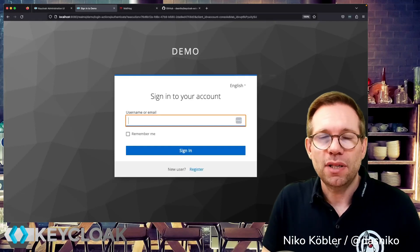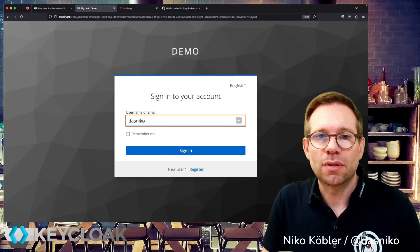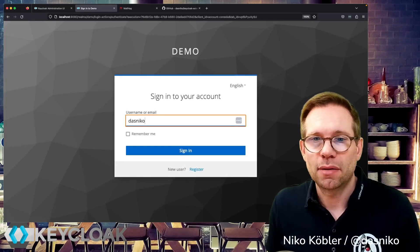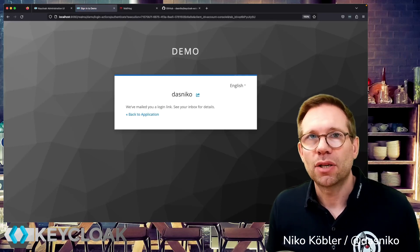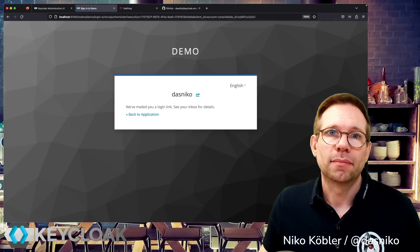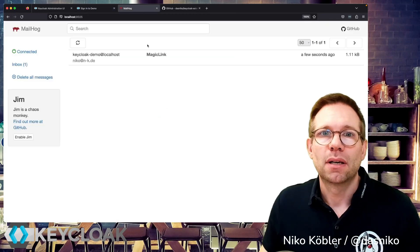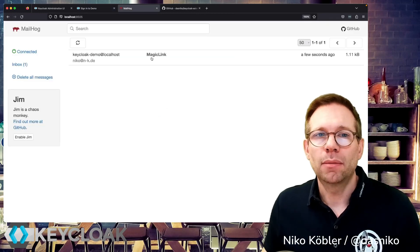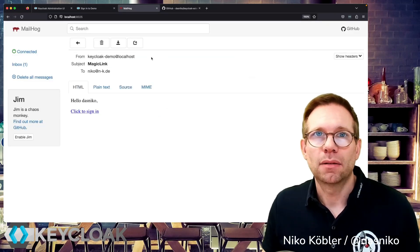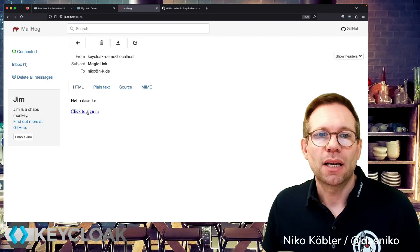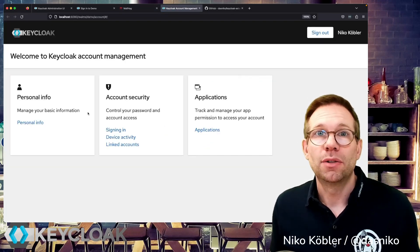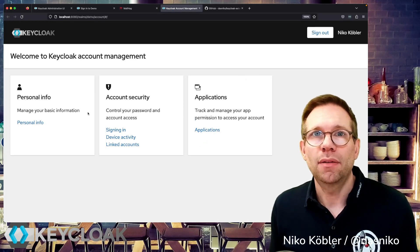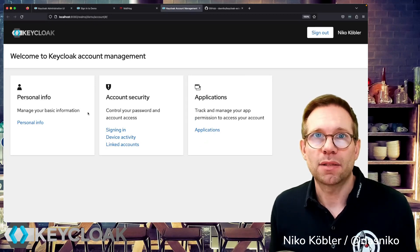You have your website, just enter the user's username or email address, hitting enter and then you get a message: we send you a login link. Simply going to your mailbox, opening the mail which was just sent, clicking to sign in and you're signed in. No password, even secure as a password.